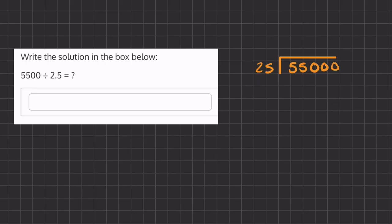Now we have 25 divided—how many times does 25 go into 5? That is 0 times. How many times does 25 go into 55? That is 2 times. 2 times 25 is 50, so if we subtract these two numbers we get a remainder of 5.